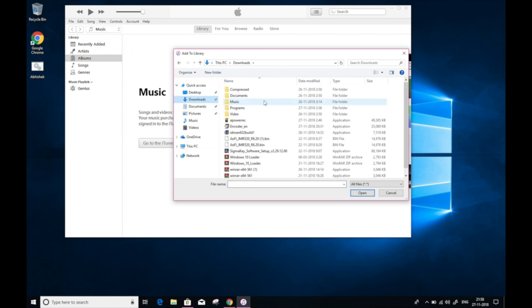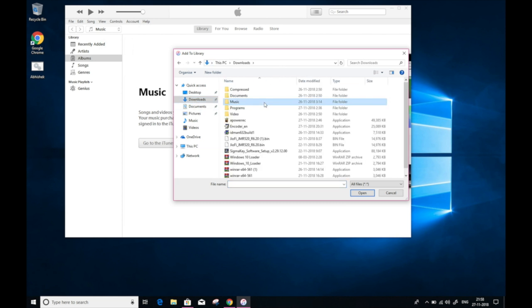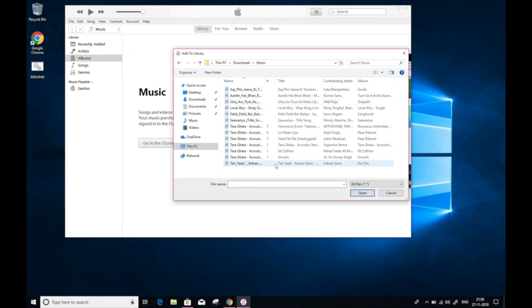Before you take any action, it is worth noting that you cannot transfer any song to your iPhone until you have that song in your iTunes library. And I assume that you have your music files ready. If not, go ahead and download your music files from other sources.